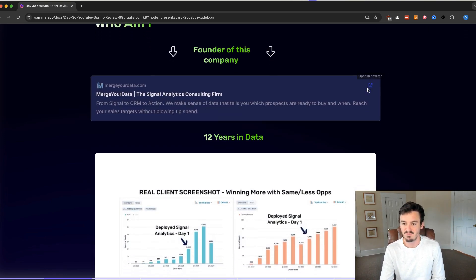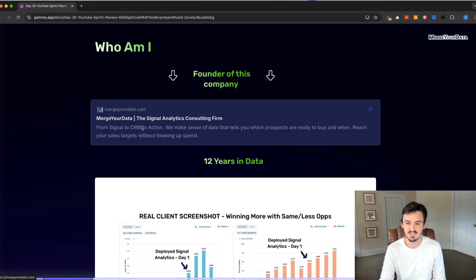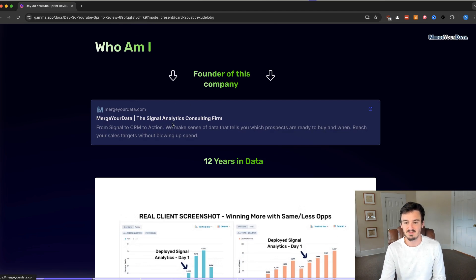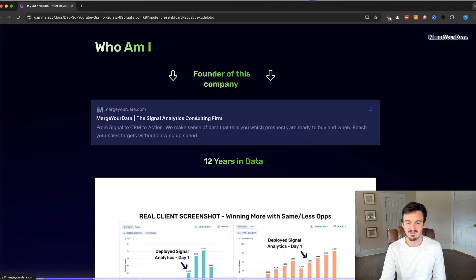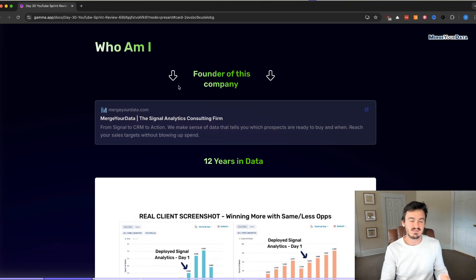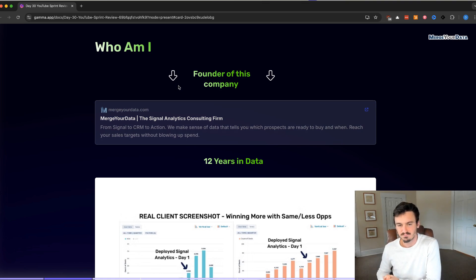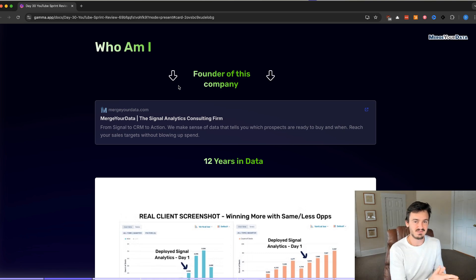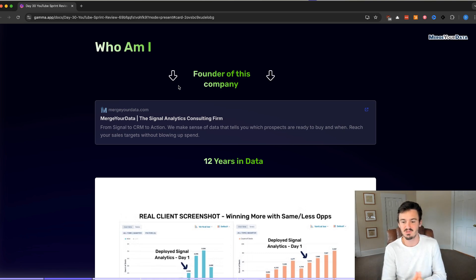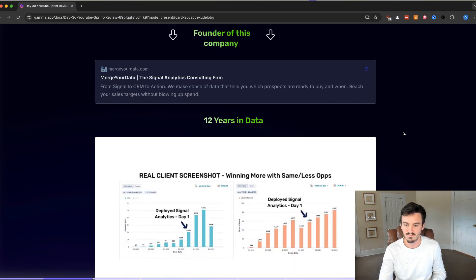Who am I before jumping into the actual content of this? I'm Dan Savadra, I'm from Merger Data, the founder of Merger Data. We are a Signal Analytics Consulting firm. We help you find the signals, the data points that tell you whether or not someone is likely to become a customer, and then we send all that data back into your CRM, help you identify opportunities and grow your revenue quarter after quarter.